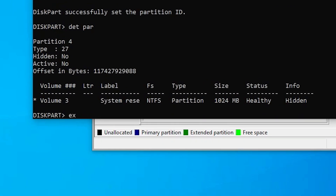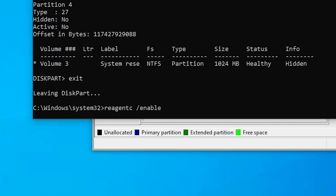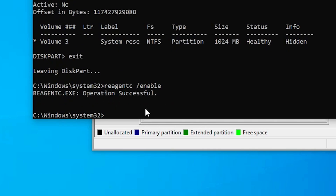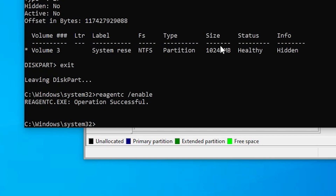Type 'exit' to exit Diskpart. Now type 'reagentc /enable' and hit Enter to enable Windows RE. The file will be moved from the recovery folder to our recovery disk. The operation is successful. Go back to the recovery folder and you will see the winre.wim file is no longer there — it has been moved to the System Reserve partition.